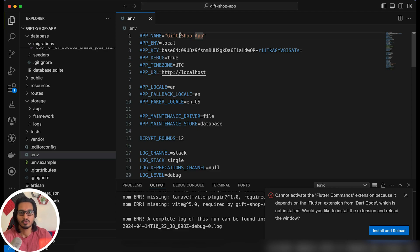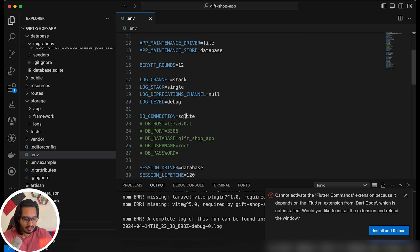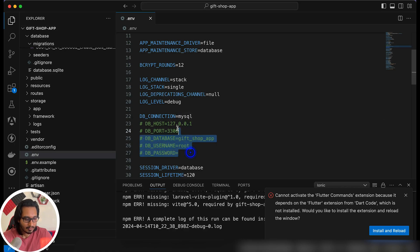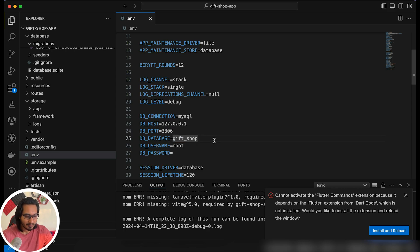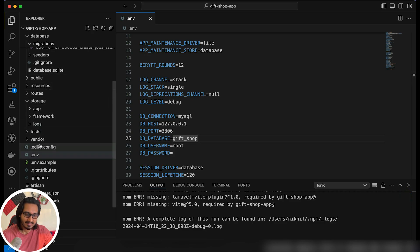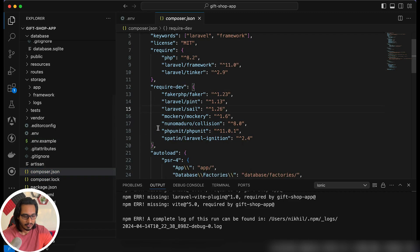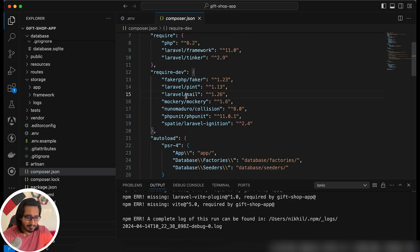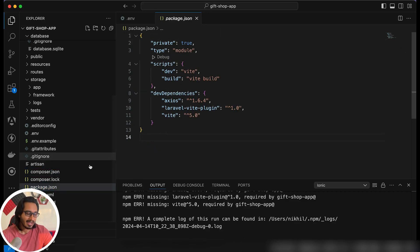There's also a `public` folder, a `resources` folder, and a `storage` folder where we'll put our resources. The `.env` file is very important — you can pass the Laravel app name like 'gift-shop-app', using double quotes if there are spaces. Change the DB connection from sqlite to mysql, then uncomment the MySQL settings and update the database name — I'll set it to 'gift-shop'. You also have `composer.json` listing all plugin and Laravel versions, and a `package.json` file.